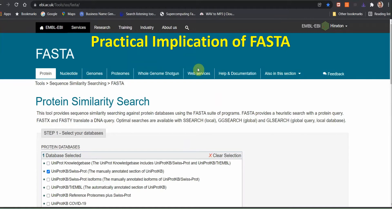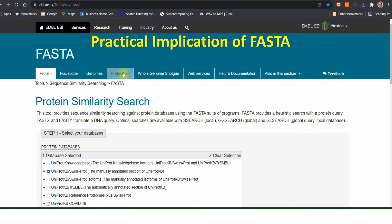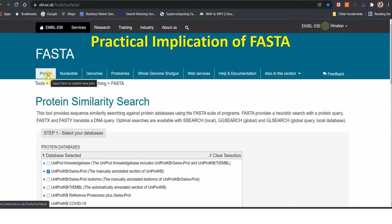First of all, you just type in the address bar: ebik.i.ac.uk slash tools slash triples slash pasta slash. Then you will get a new window, and this window will appear like this. It is actually the pasta window, and in this pasta window there are a lot of options: protein sequence analysis, nucleotide, genome, proteins, etc.